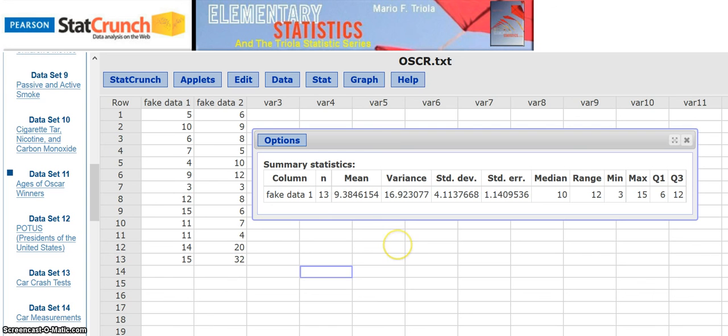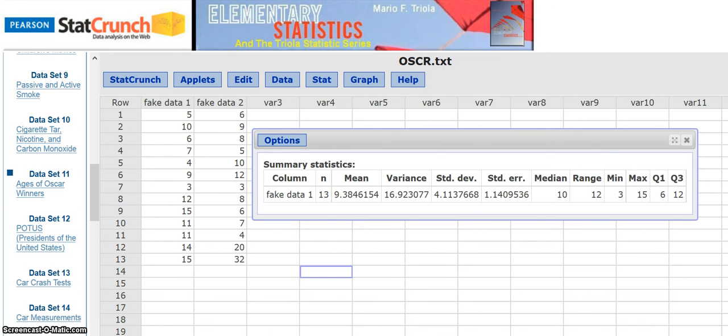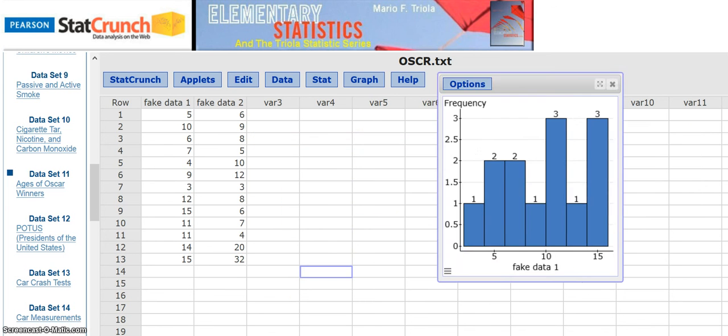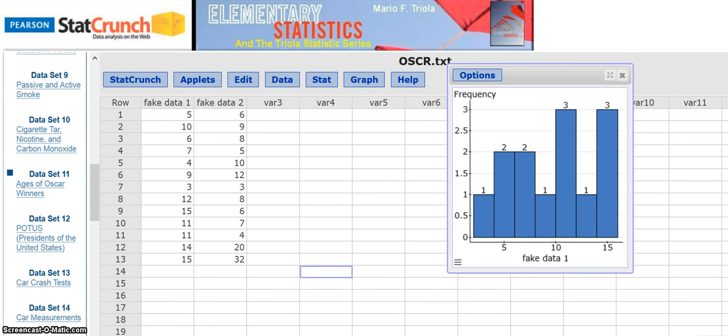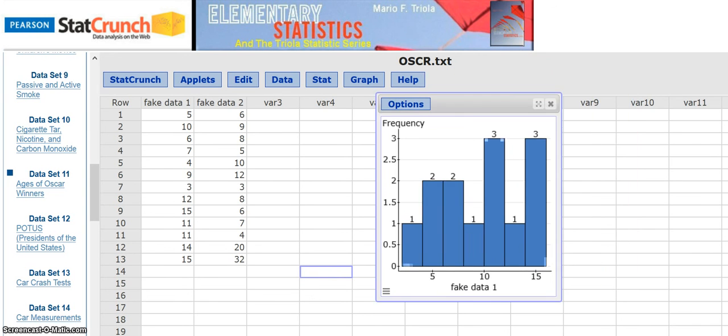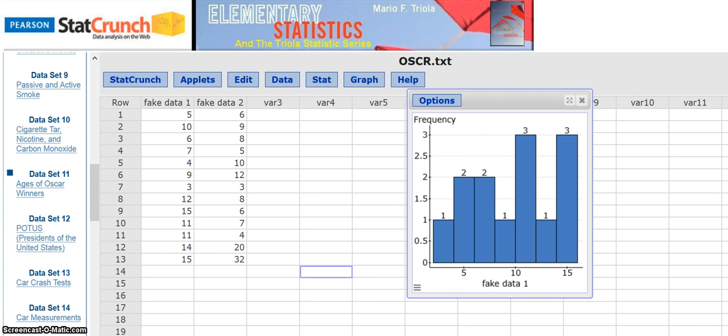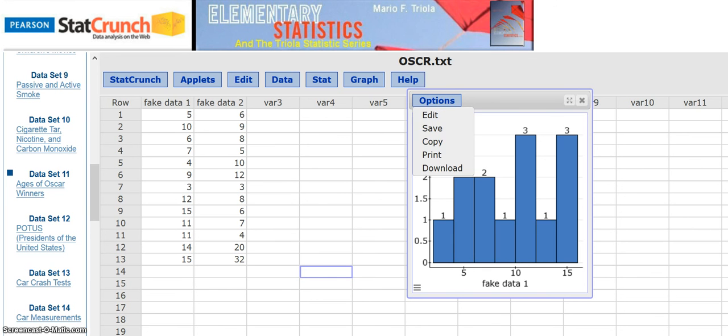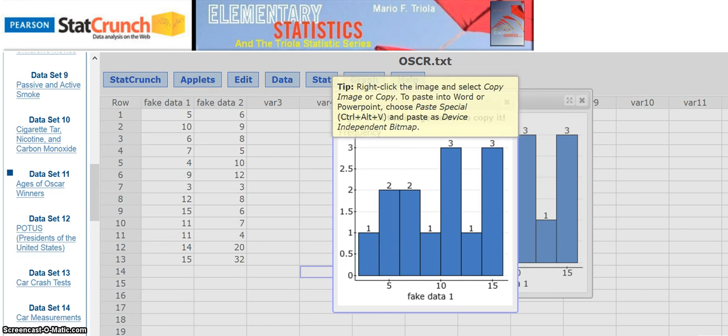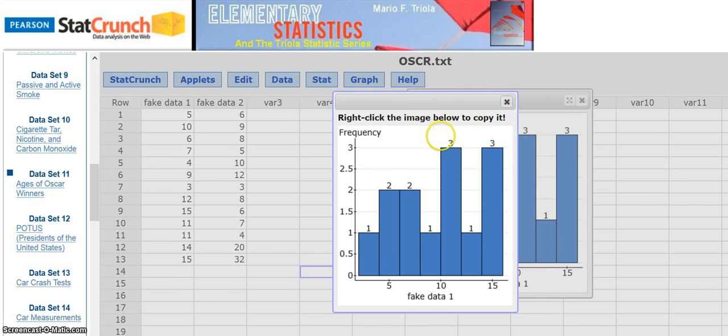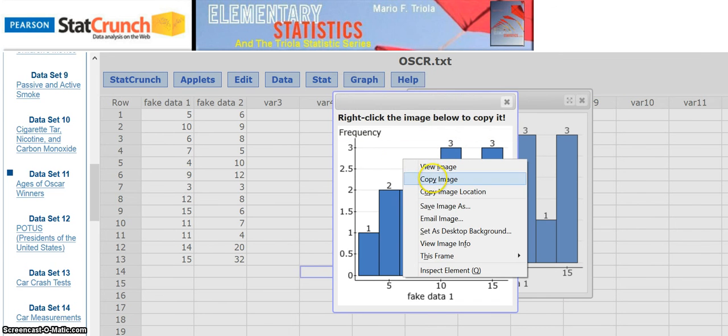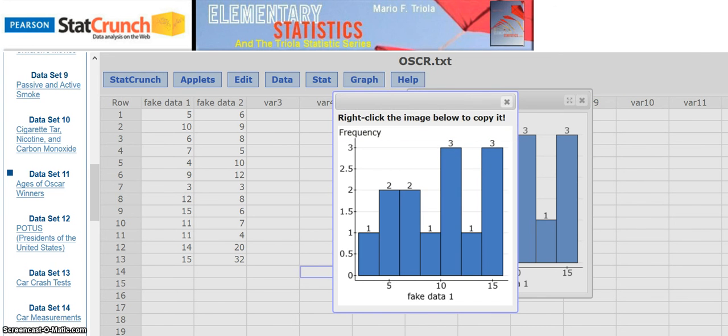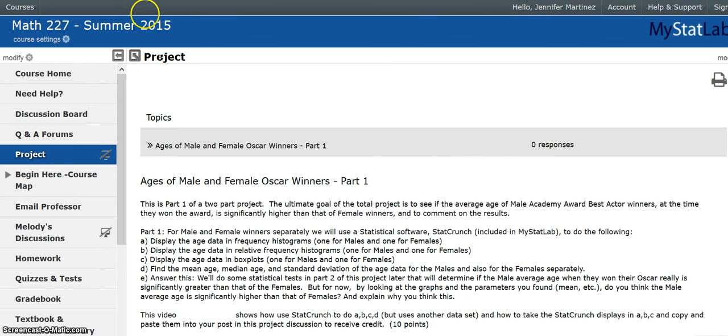Now we're going to talk about how you post those or get that information into the discussion post for the project. You say you want to copy this over to your project discussion to paste it in. So you go to options and copy. But it says right click the image below to copy it. So we're going to right click, copy the image.